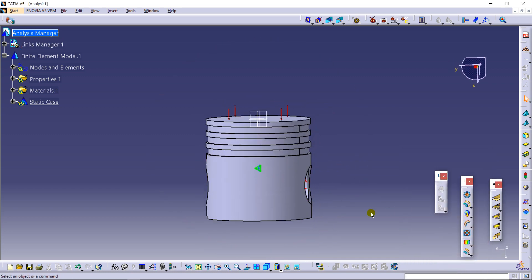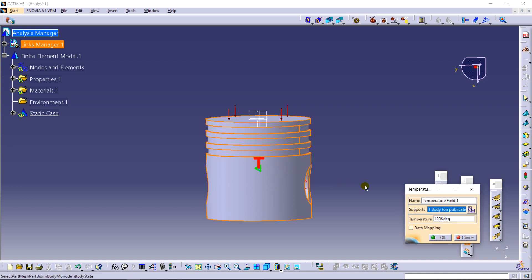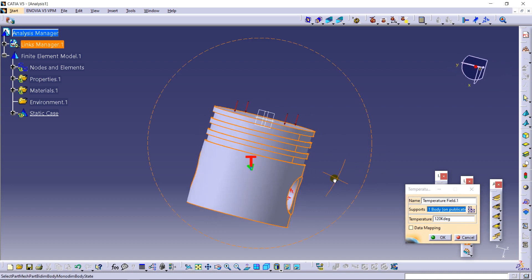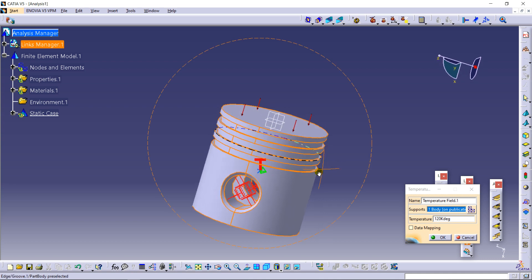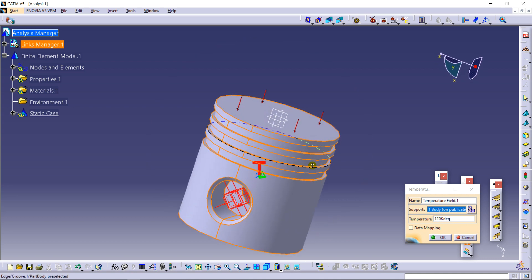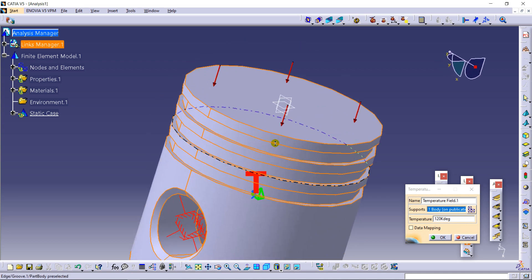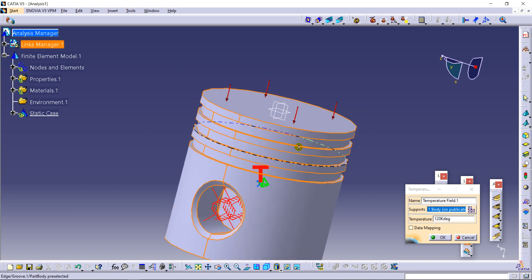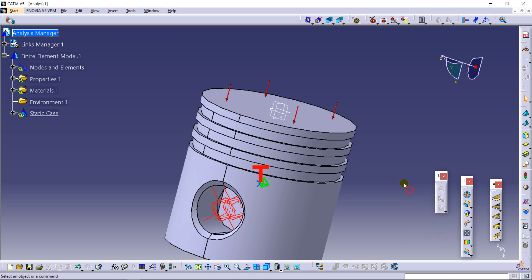And I am using a temperature field over here. While piston working, it also goes under tremendous temperature conditions. So I am going to use here the temperature to be 120 Kelvin.